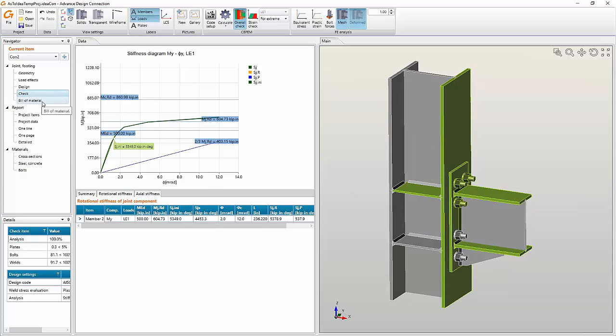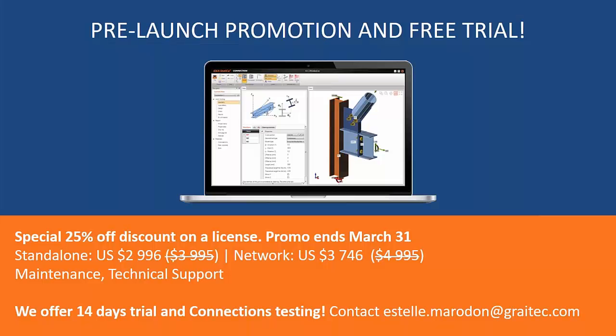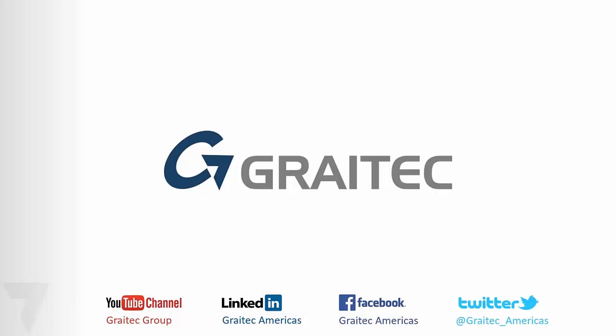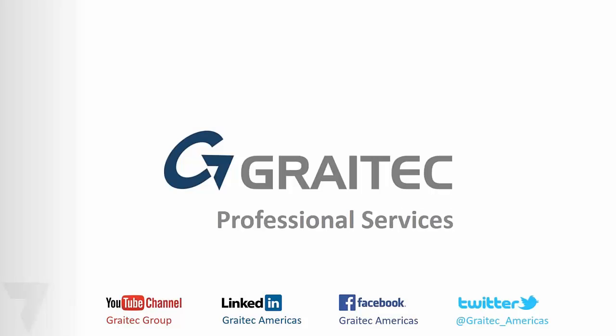This is the end of our second example. We just want to take a few minutes to talk about the pre-launch promotion and free trial that we offer you until March 31st. 25% discount on the license and also we offer you 14 days free trial. Please contact me at estelle.marodon@graitec.com so I will be able to provide you with the activation keys and the download package for the free trial. I hope you all enjoyed this webinar and wish you a very good day.